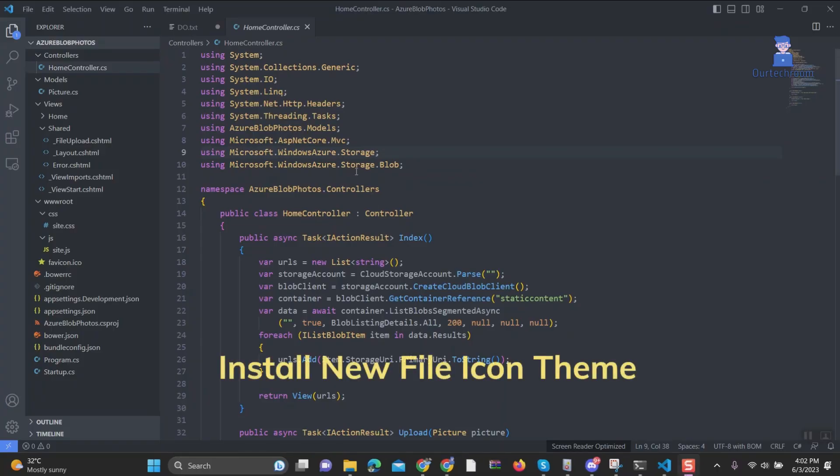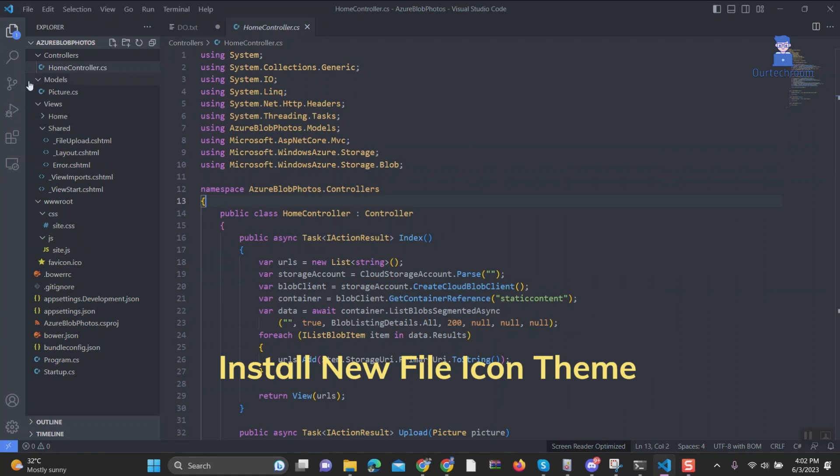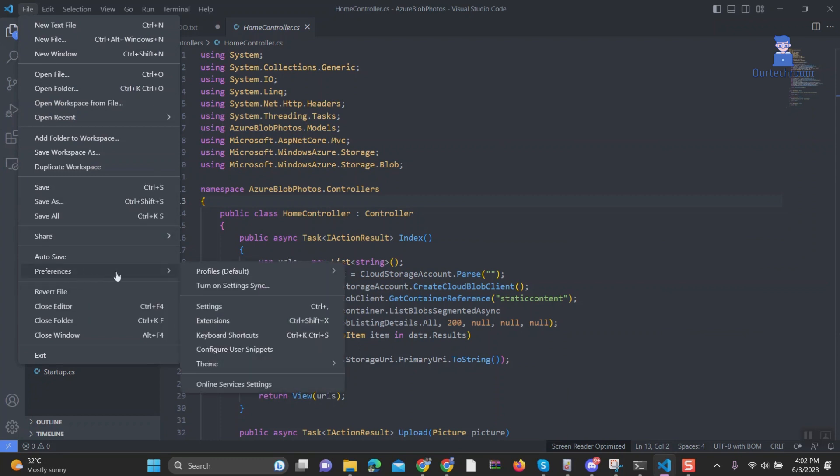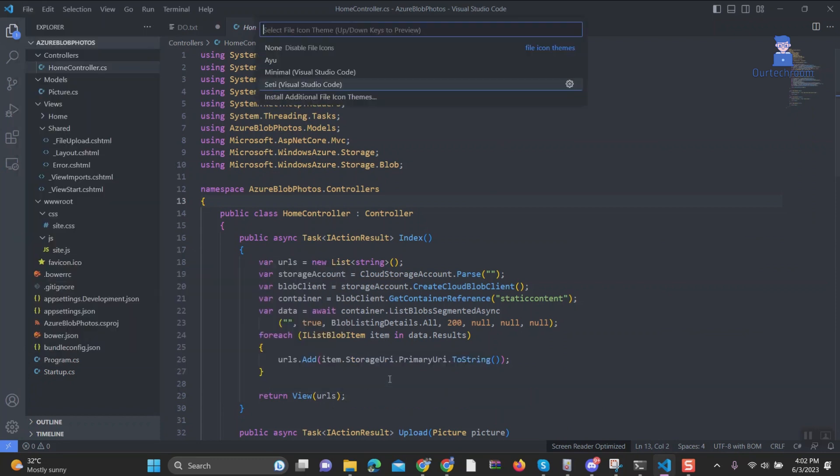Now suppose you want to use other themes then you have to download and install from extension. So here are the steps for this. 1. Open Visual Studio Code. 2. Go to File Menu. 3. Then Select Preferences. 4. Then Theme. 5. Select File Icon Theme.